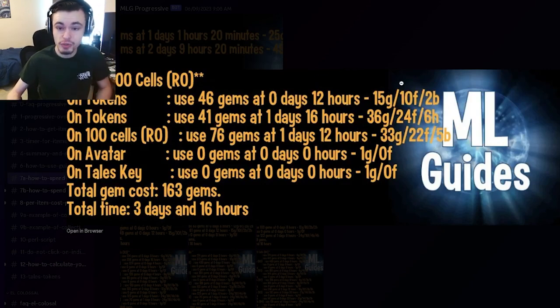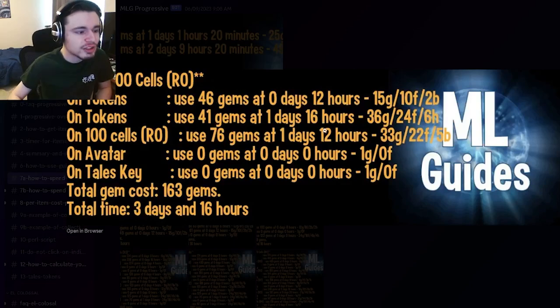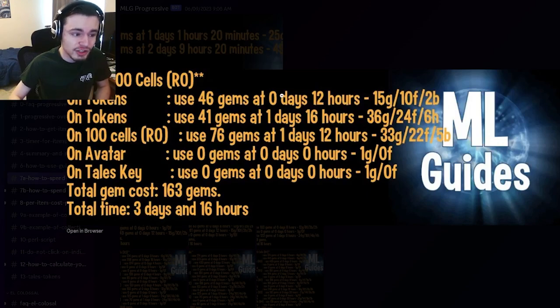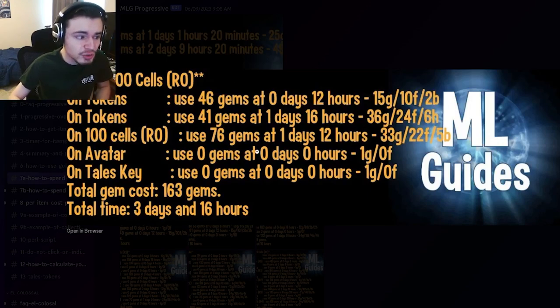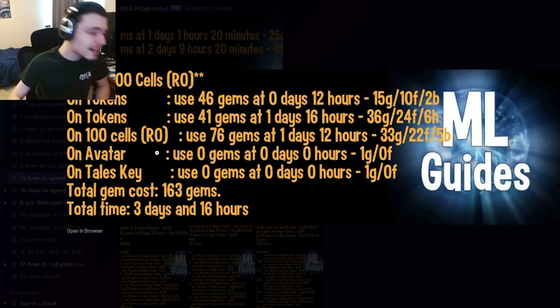That's doing all the collections every four hours, so you should do three collections before you spend those gems. Then you want to use 41 gems one day and 16 hours after you spend the 46 gems. Then you want to spend 76 gems one day and 12 hours after you spend the 41 gems.